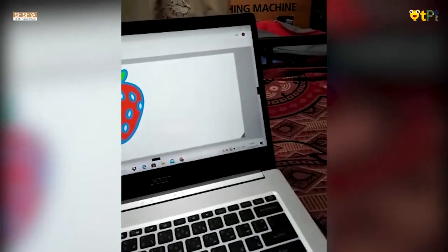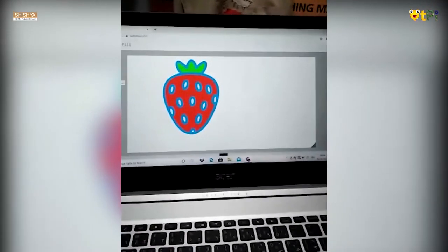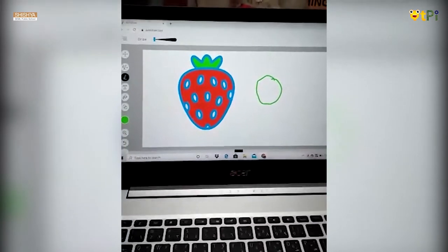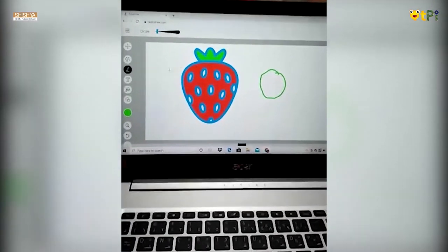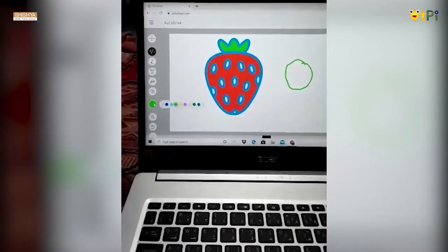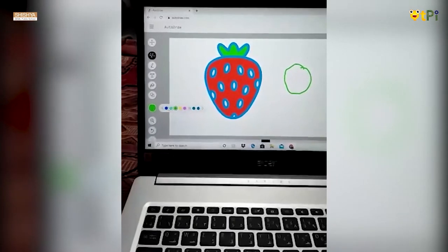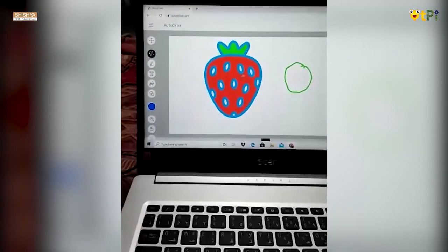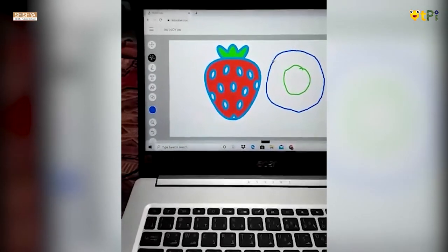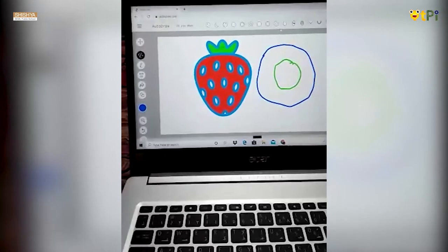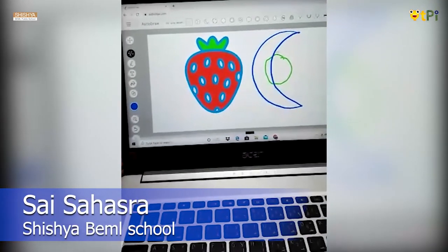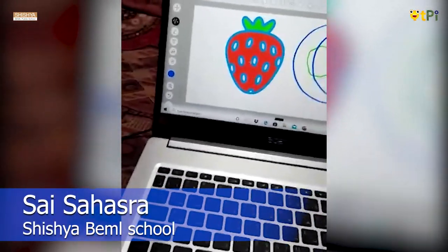Even now, if I choose just draw, I can only draw a particular thing. It does not show what we are trying to draw — that happens only if we select Auto Draw. We can even change colors as shown. It is trying to say what I am trying to draw. And that's the video of Auto Draw. Thanks.